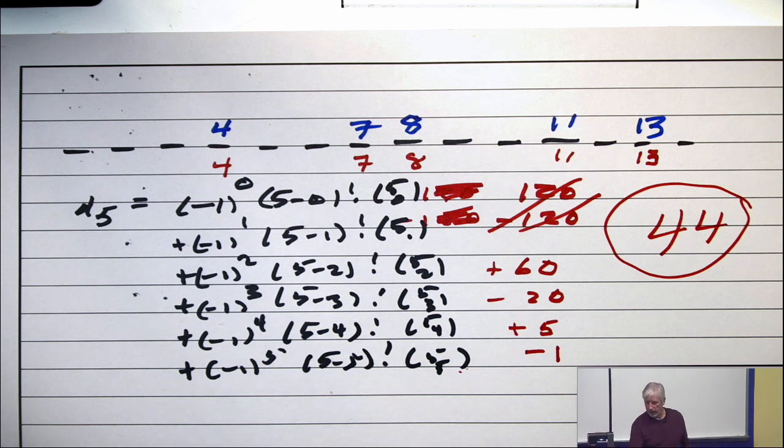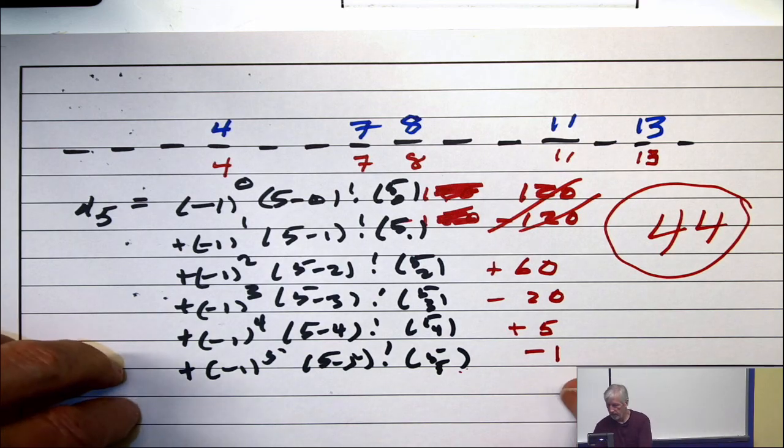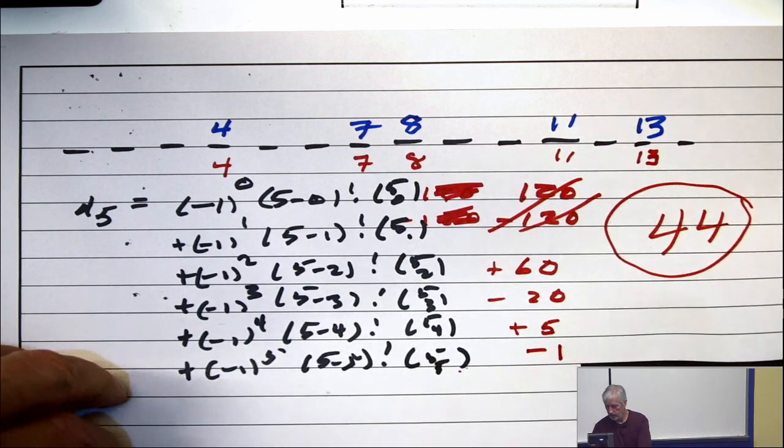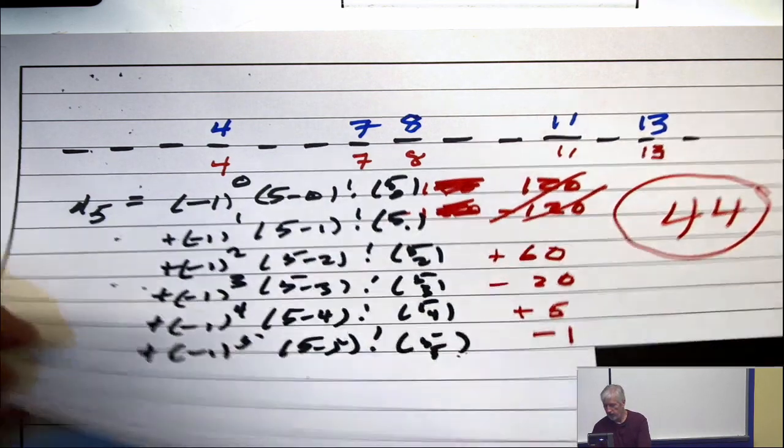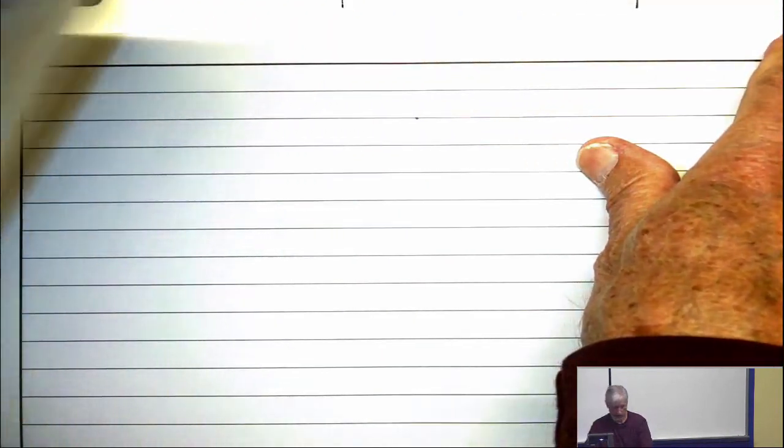I want to say something about the history of this, because there's a story associated with it. It's called the hat check problem. And the story is that that's really how this problem got started.